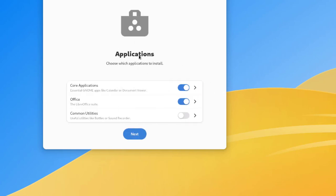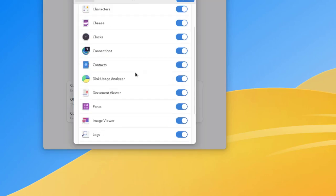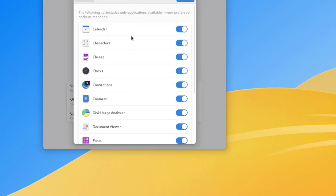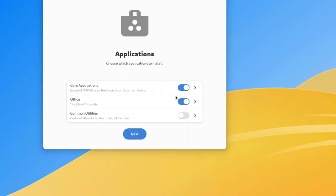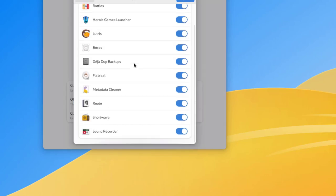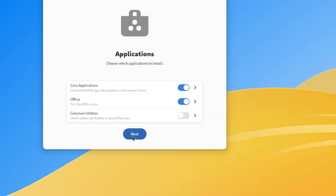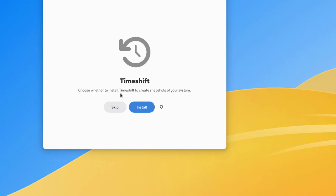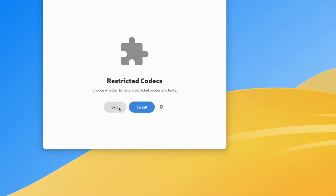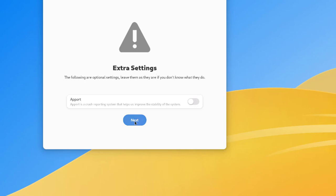This is the application section — it says 'Choose which applications to install'. These are the core applications. I can see a list of all the applications I'd like to install and turn them on or off. There's calendar, characters, and also LibreOffice, which is compatible with Microsoft Office. There are also common utilities. I'll click next. This is Timeshift — it lets you create snapshots of your system, but I'm going to skip it. I'll also skip restricted codecs. These are extra settings — I'll leave them as is and click next.